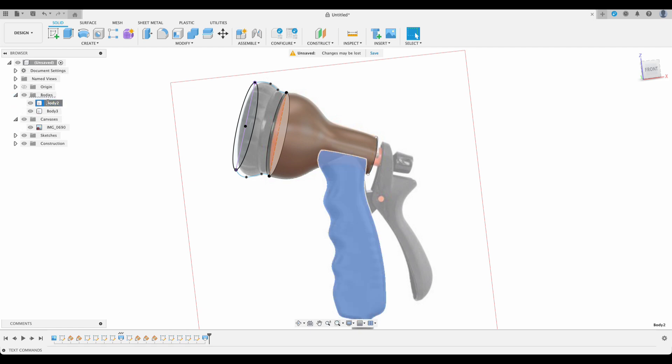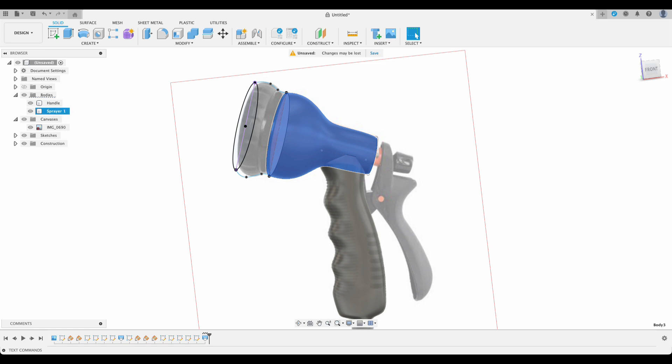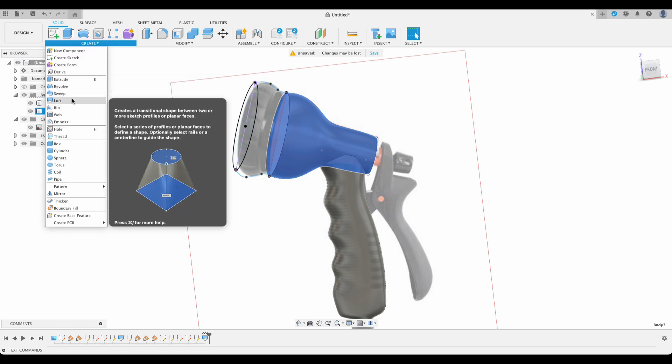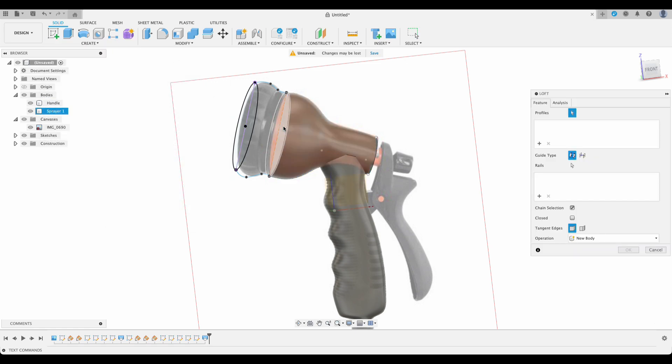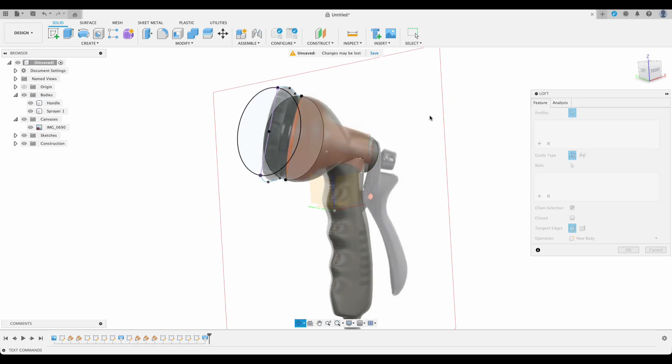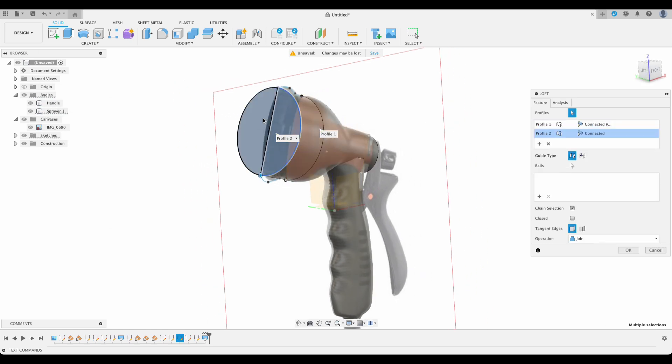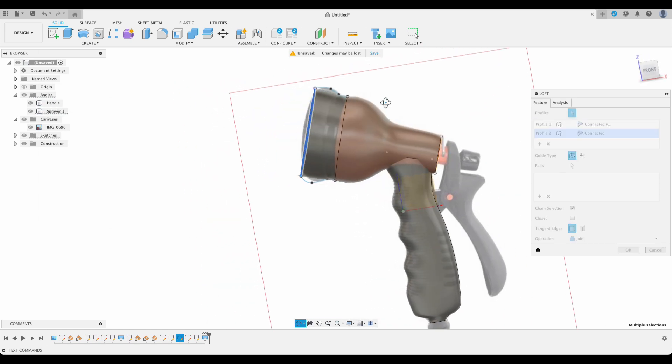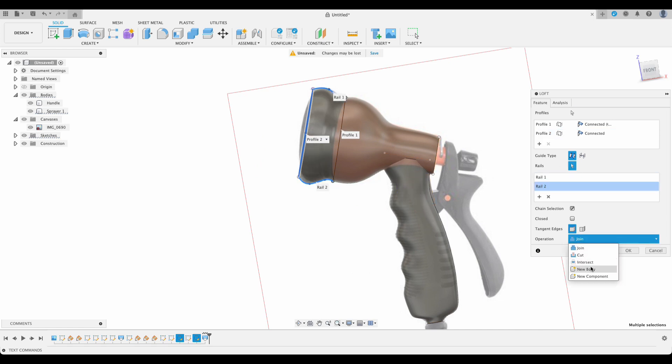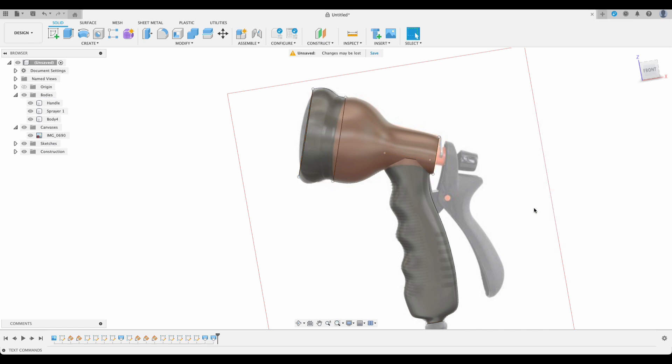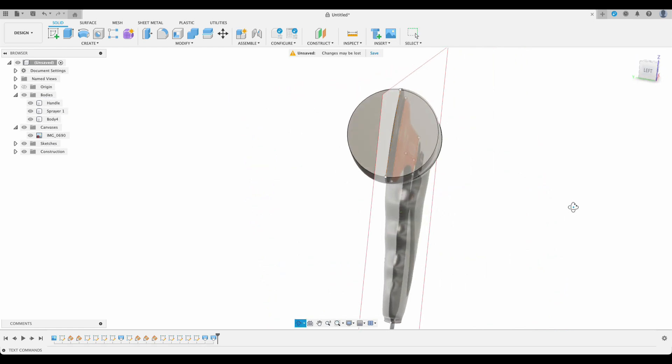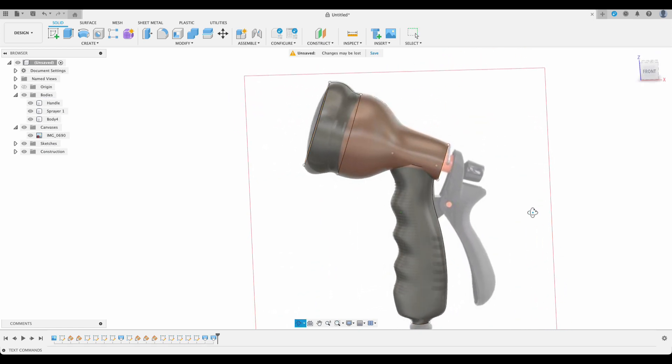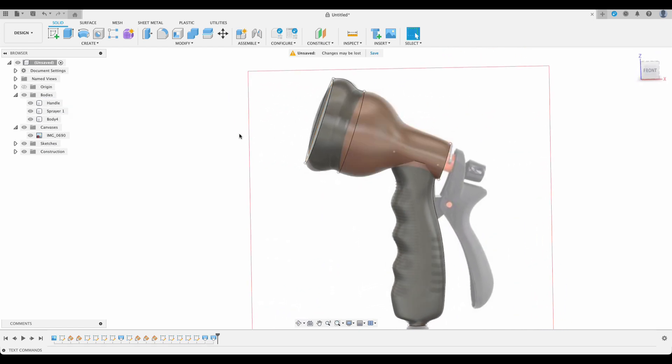But anyway, loft, we will do our next loft. Select this profile and then that one. Again with the rails, and it's going to be a new body. Okay, well it's looking kind of close-ish. I'm going to turn off this canvas now so we can see. It's quite similar.